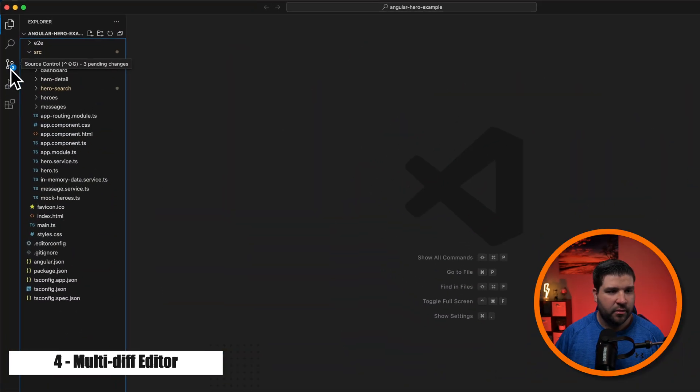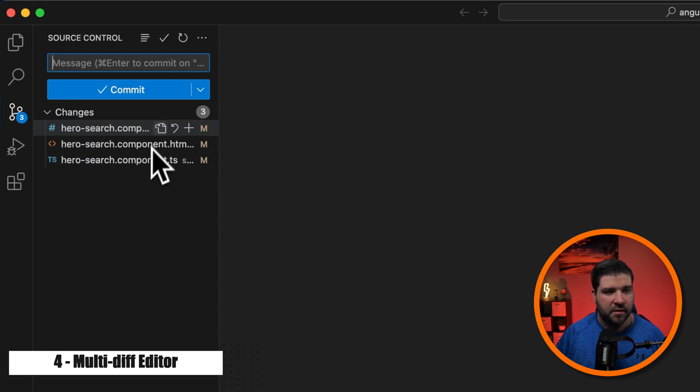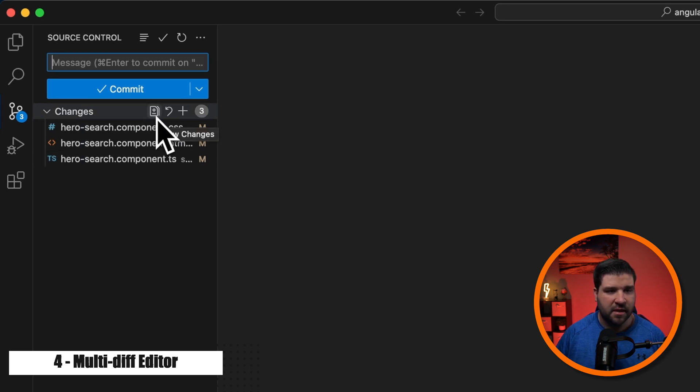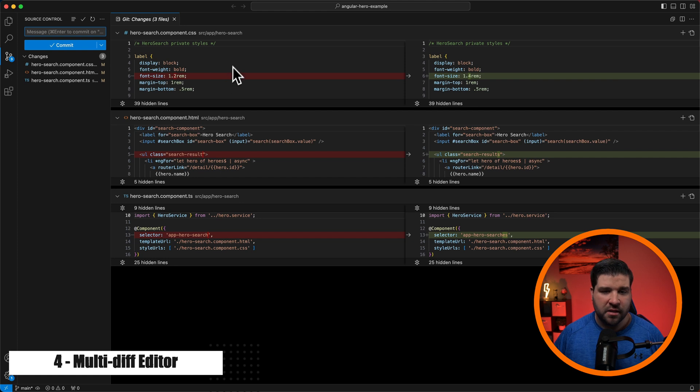So if I come over to source control, we can see that I have changes in three files. And we have a new option that says view changes. We can now see all of the changes across all three files. This will definitely speed up things when I'm getting ready to commit code.